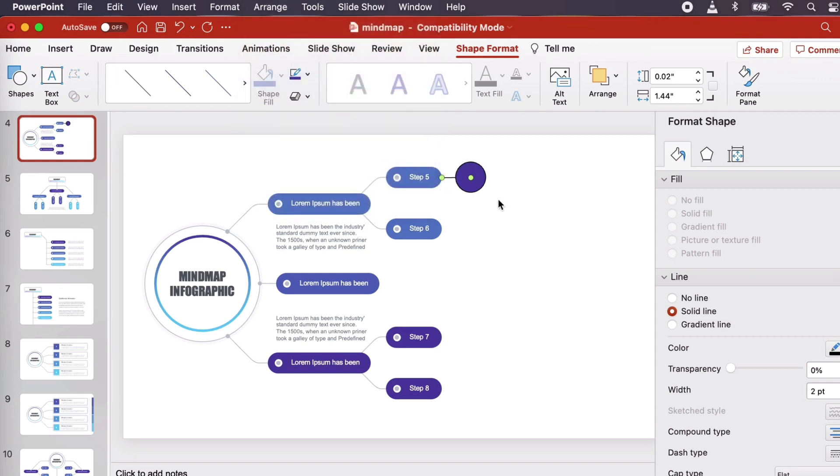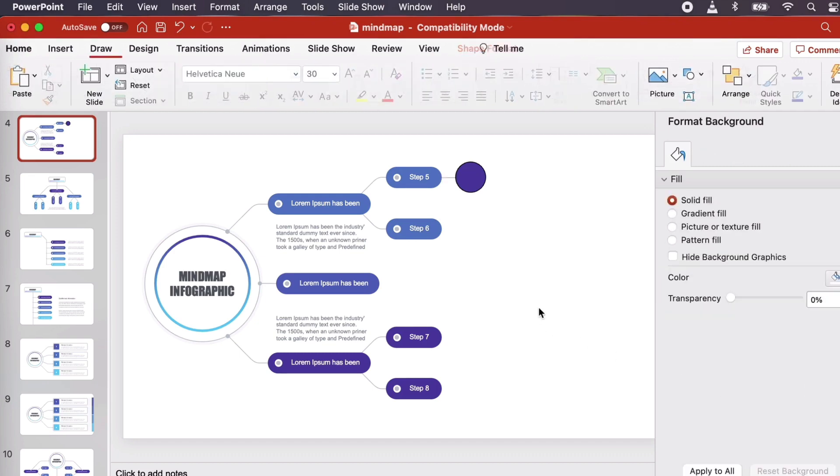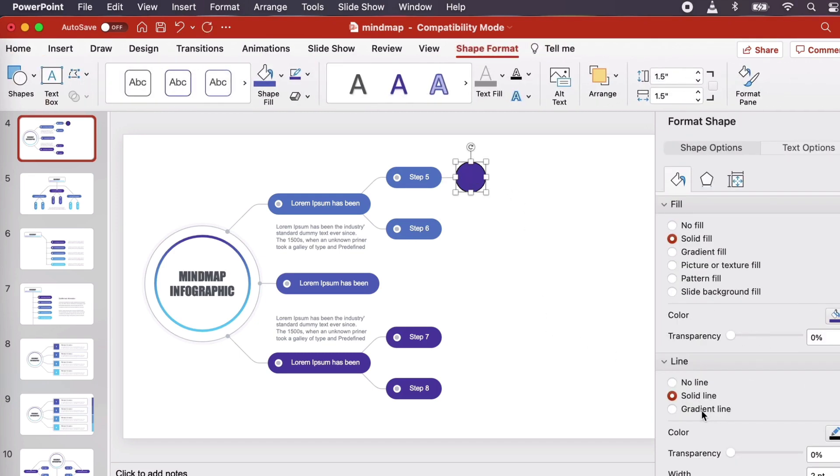To customize our lines and shapes, let's turn to the panels here on the right. For example, we can easily change the color. I'll click here to do so. We can choose from our theme colors or other colors too.